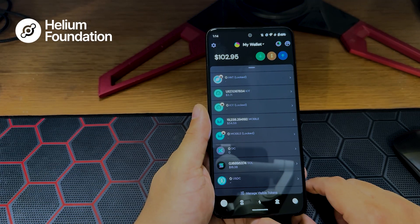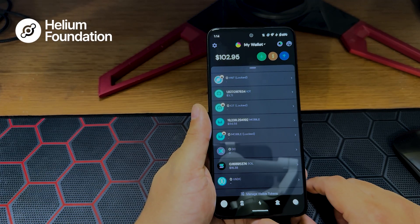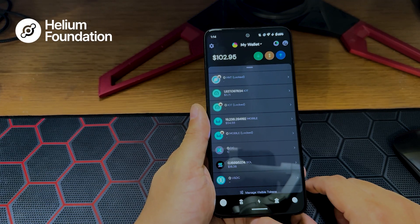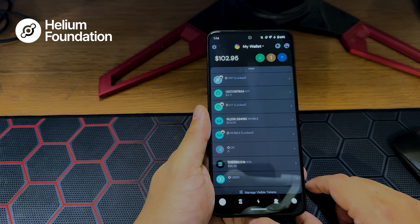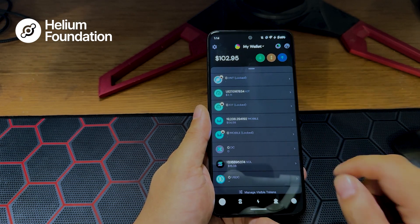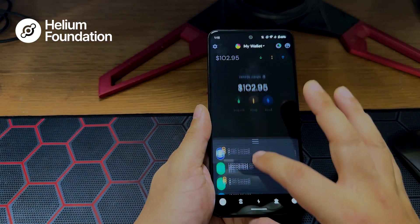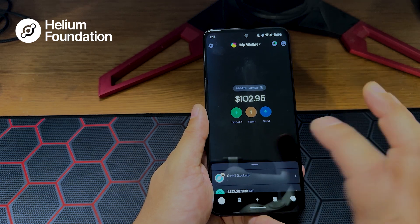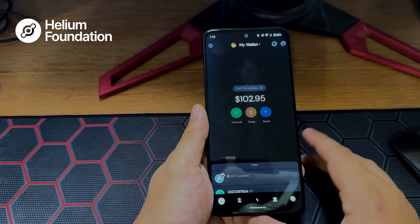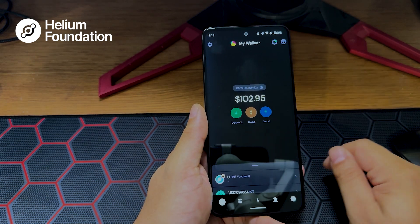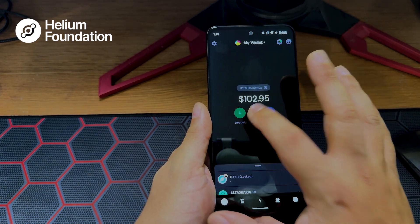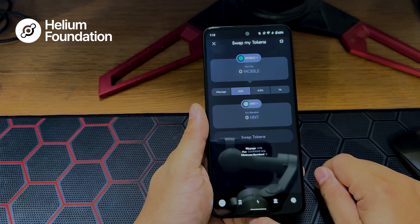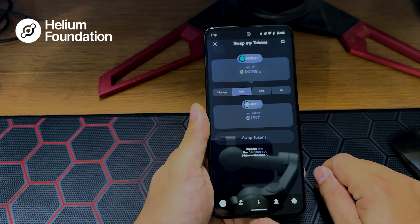Today we're going to swap some tokens. On load of the app you'll see these three buttons: deposit, swap, and send. Today we're going to click swap. We're going to swap some MOBILE for HNT.